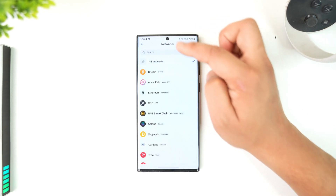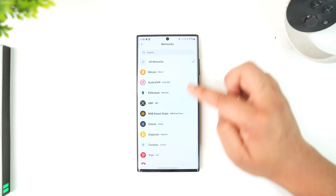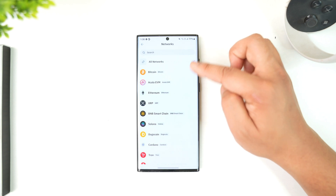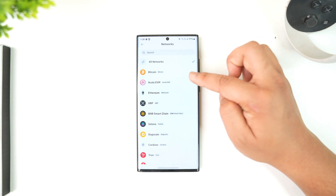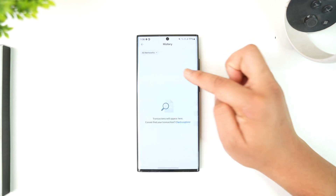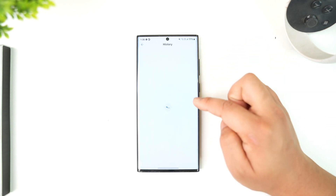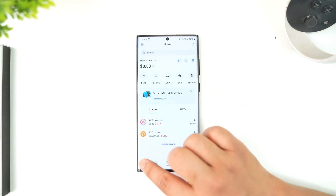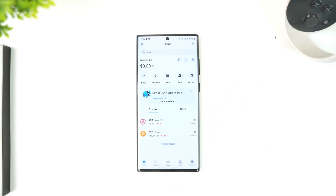When you tap on that icon, it will take you to the next page where you'll be able to find all of your history for all of your different networks. If you want to filter for a specific network, you can select that network right there.